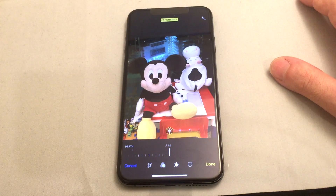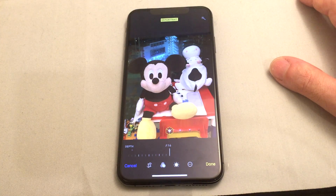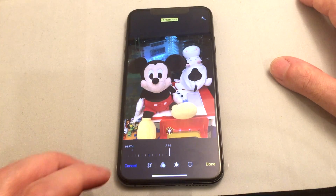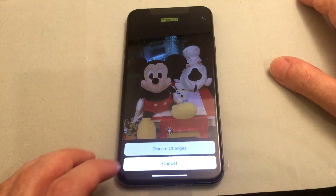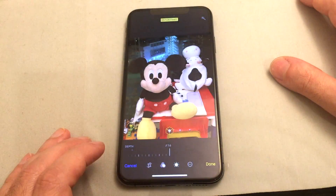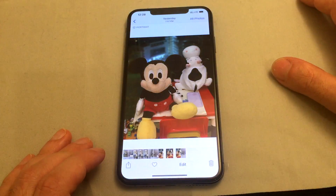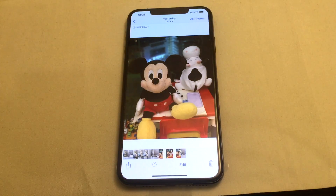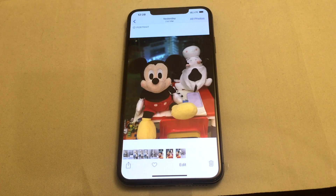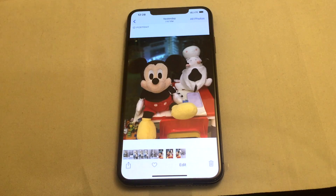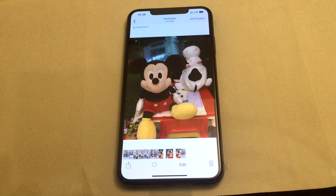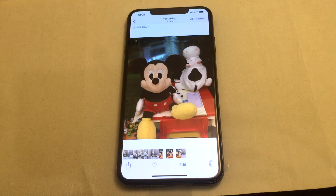Of course you have all the same editing things that you do normally on an iPhone. So that's just a quick look at the portrait mode, which is obviously the thing they push the most in the keynote speeches because it has all the coolest technology in it.